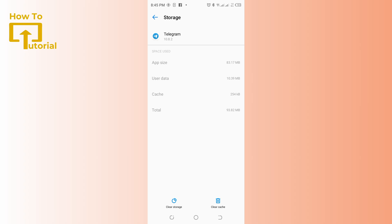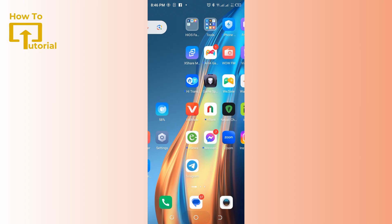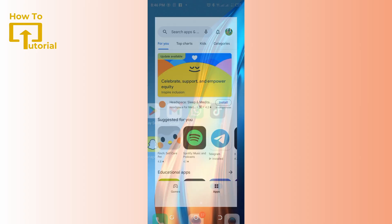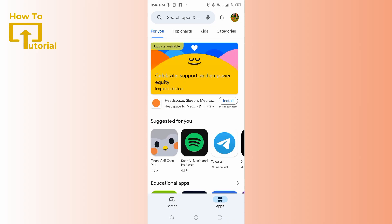Or you could also try updating your Telegram manually. If the update is available on the Google Play Store but not automatically downloading, you can try updating Telegram manually. Just go to the Play Store.